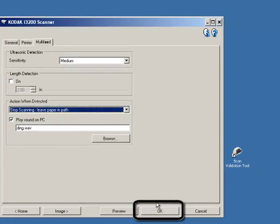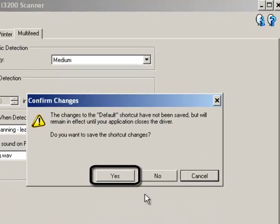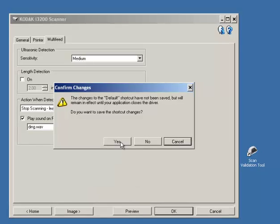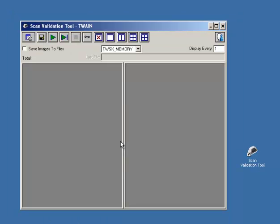Click OK, click Yes to save your changes, and then close the Scan Validation Tool.